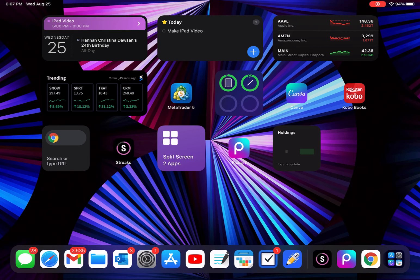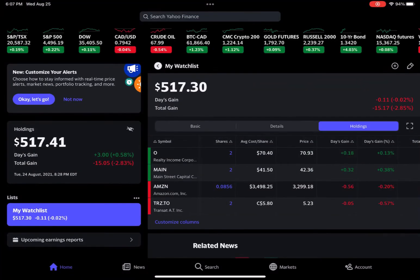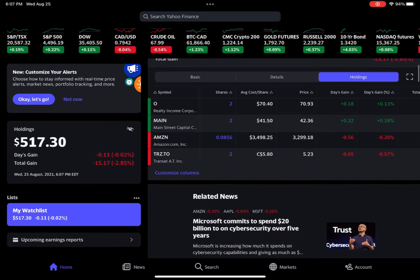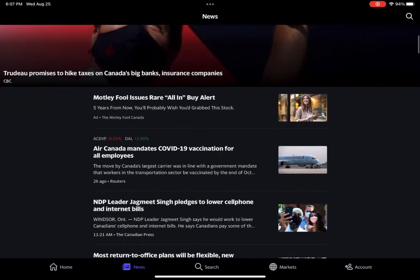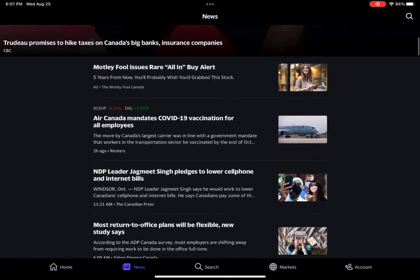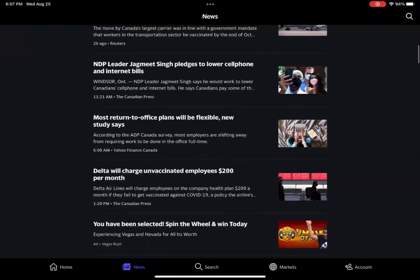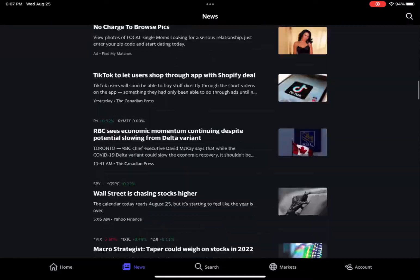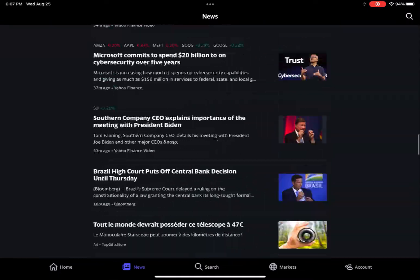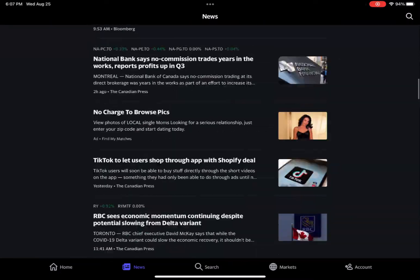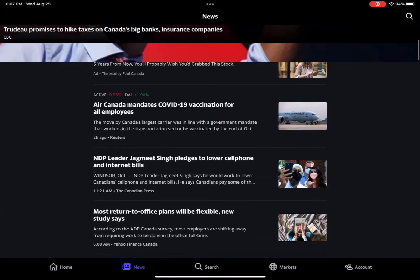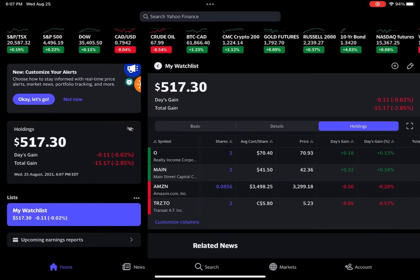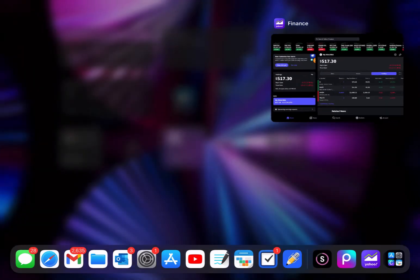And the last thing is Yahoo Finance. I like to do this to look at my stocks. I mainly use it for my news because I just think it's easier to read news on this and also studying the stocks.